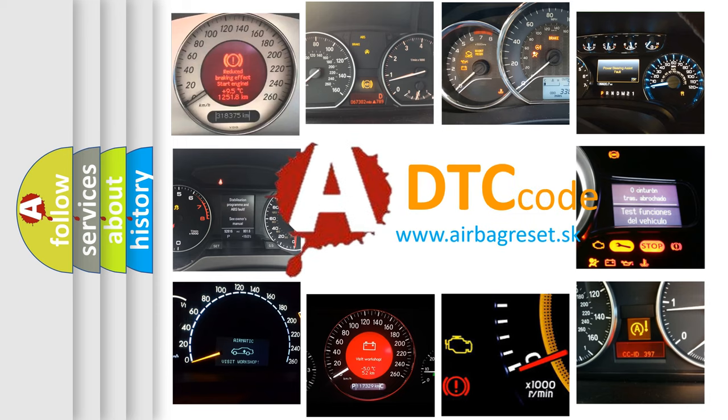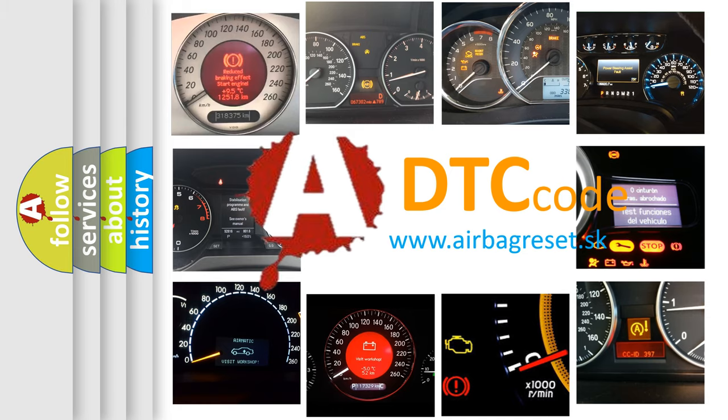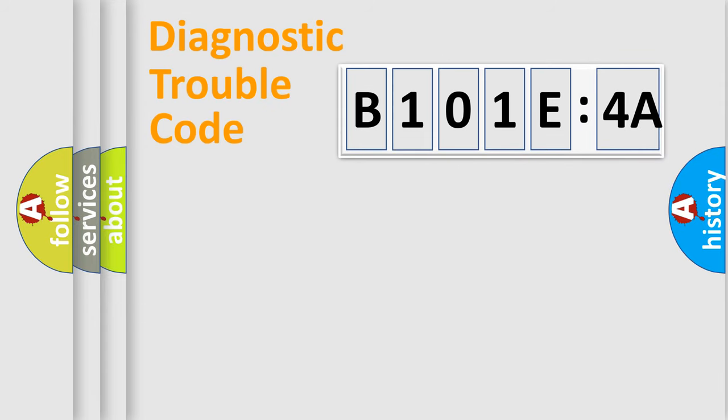What does B101E4A mean, or how to correct this fault? Today we will find answers to these questions together. Let's do this.